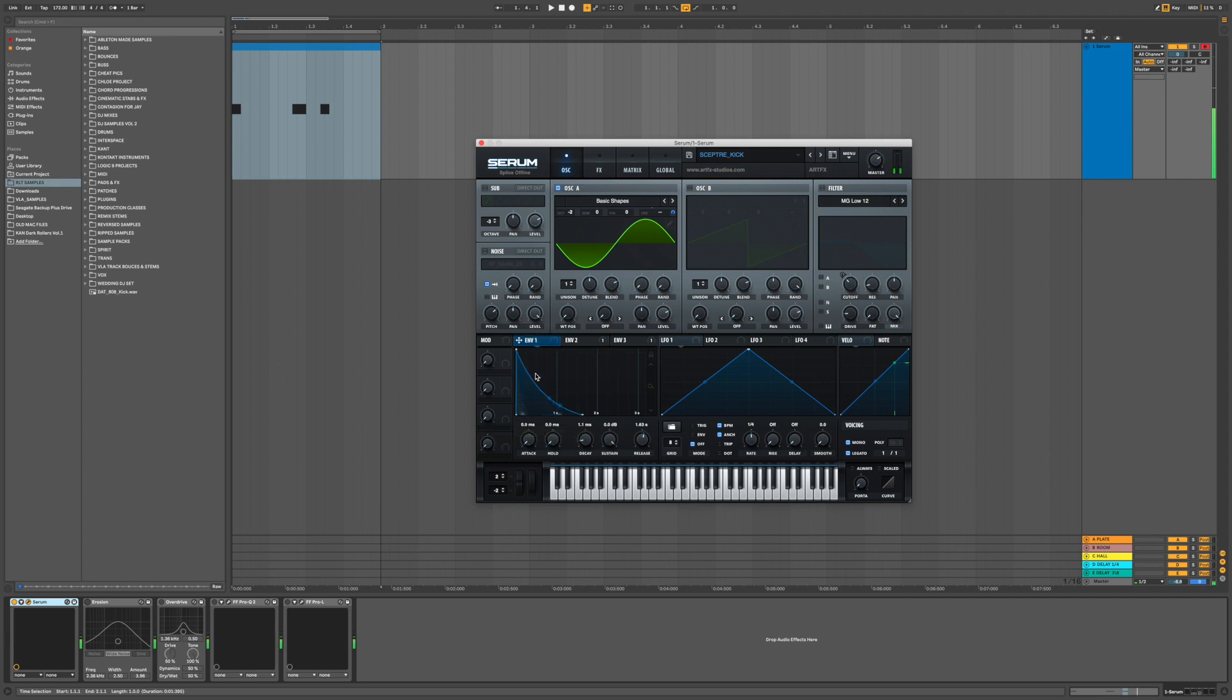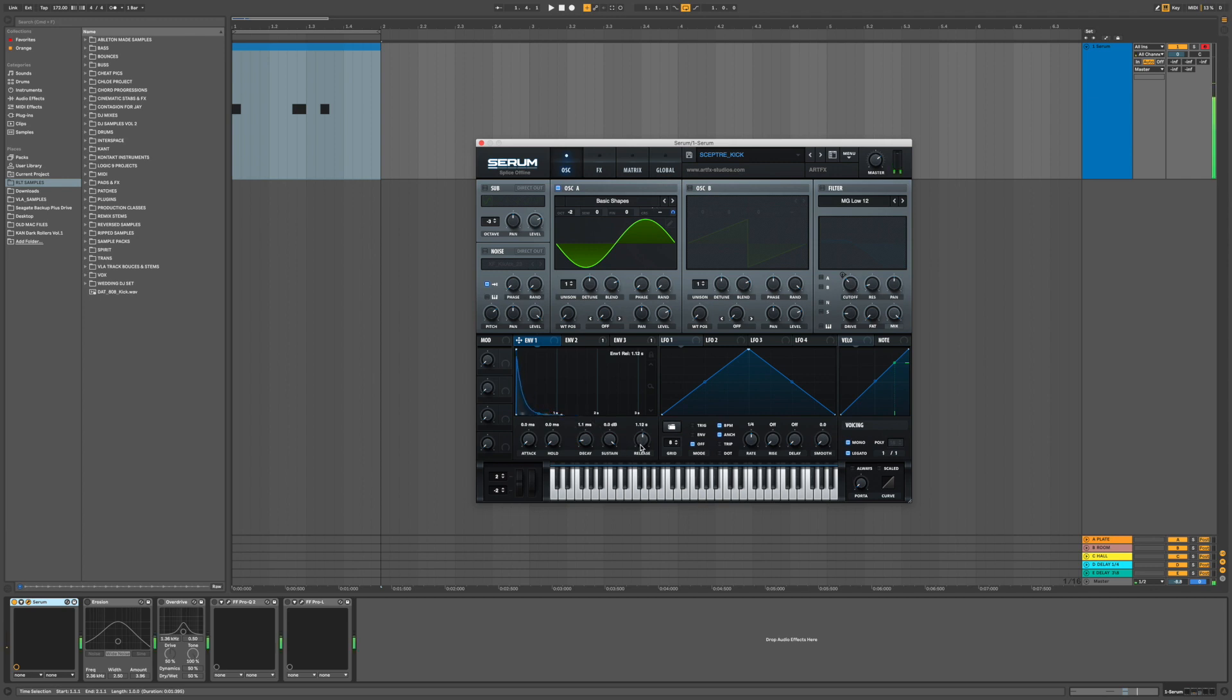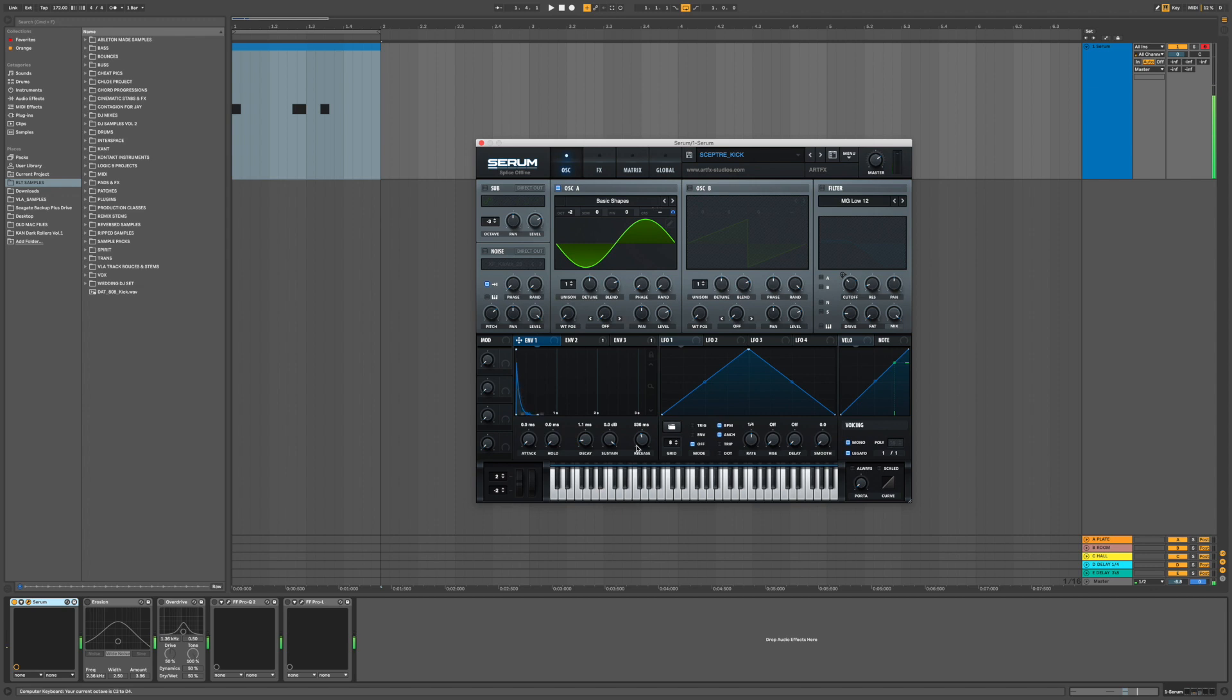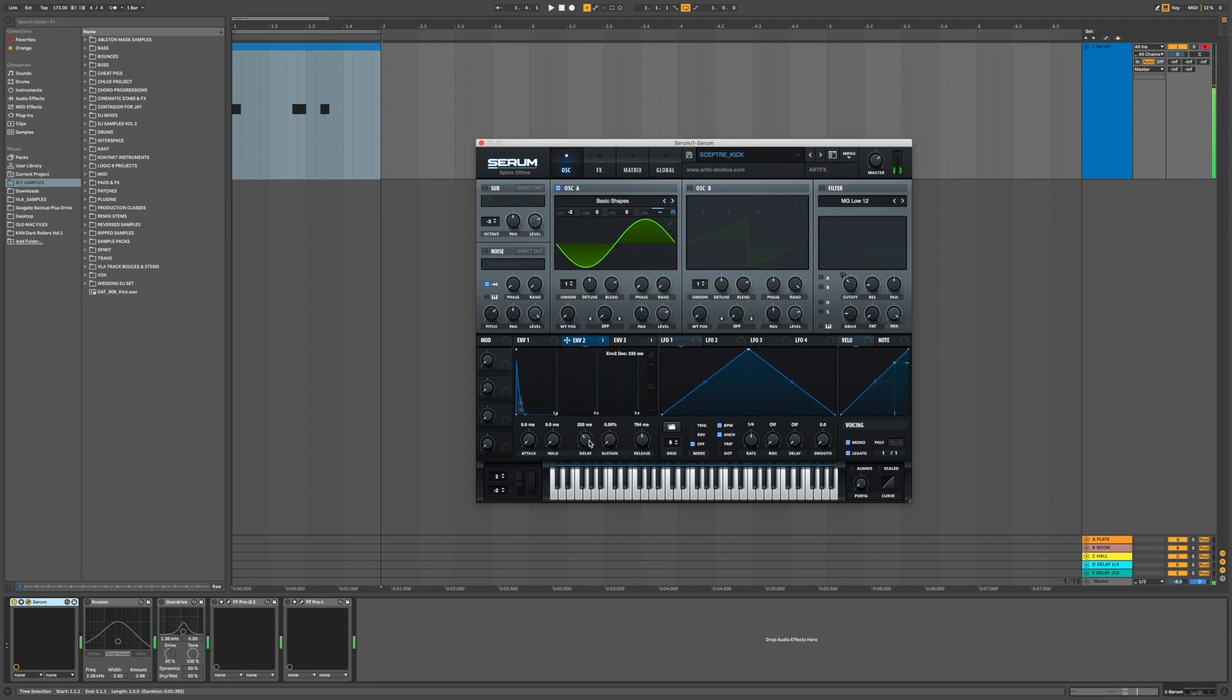I've used envelope two, so nice and short, the pitch drop is very quick. Then for your actual amp envelope, which is automatically envelope one, we're going to want that very short as well. You can see already you've got something that resembles a kick drum. We don't really want that obvious a pitch drop, we do want it happening quickly, so we'll just shorten the decay time.